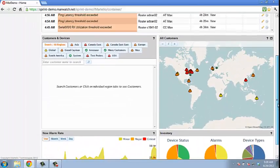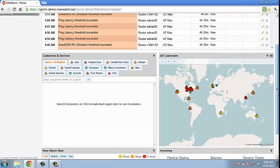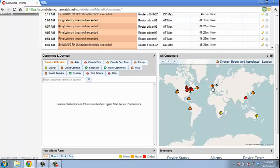A detailed map shows in real time the status of the customer network. Orange for major alarms, yellow for minor alarms, and red for critical alarms.